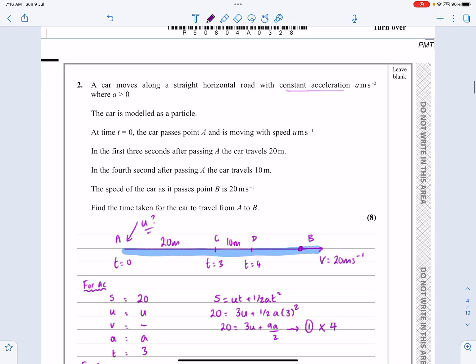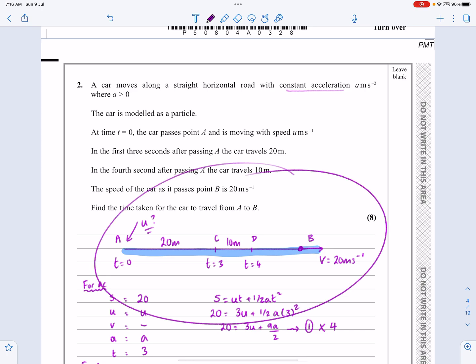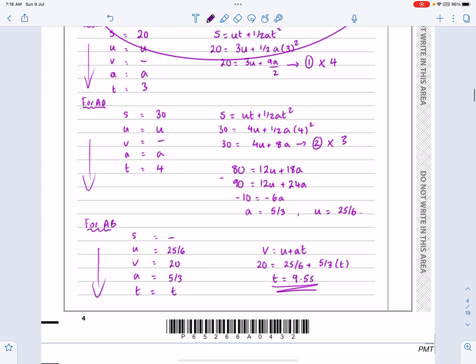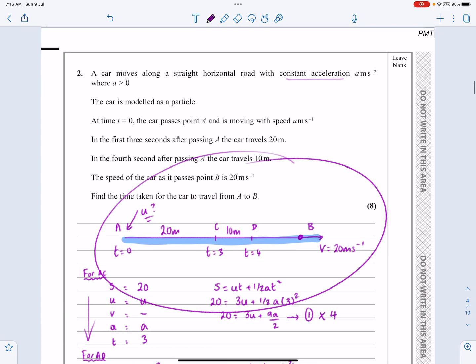An interesting SUVAT question — these do occur every now and then where you need to use simultaneous equations to solve them. It really highlights the key role of that initial diagram, meaning I don't make mistakes when setting up SUVAT in three separate ways. Hopefully that's a good little tip and hopefully that makes sense.